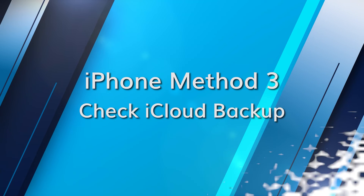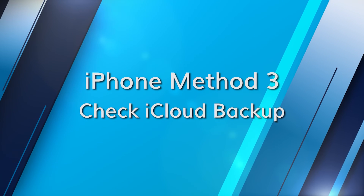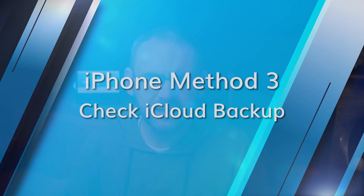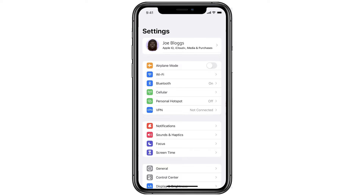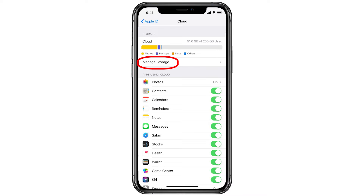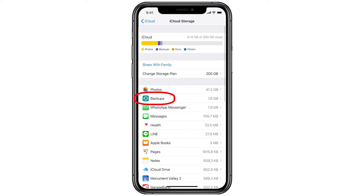If you back up to iCloud, then your Instagram photos might be there. On your iPhone, open Settings, tap on your Apple ID, then go to iCloud, then Manage Storage and Backups. Look for the most recent backup you have from before your photos were deleted.